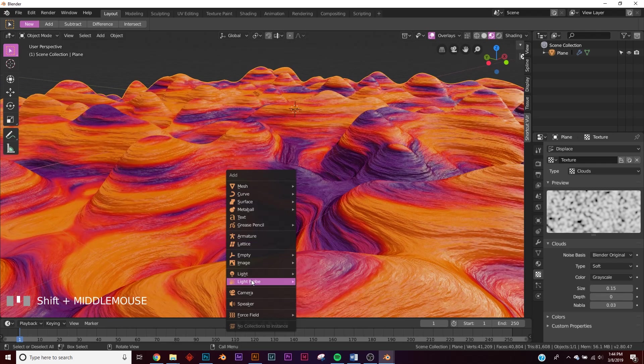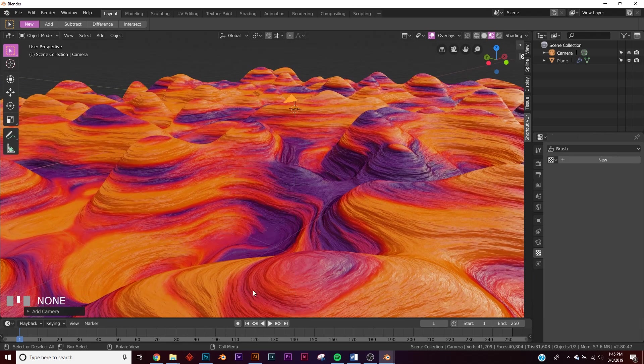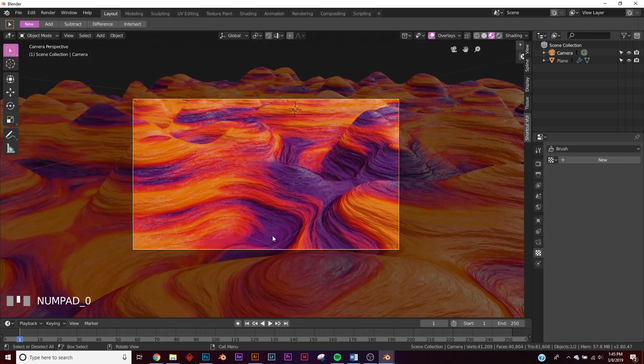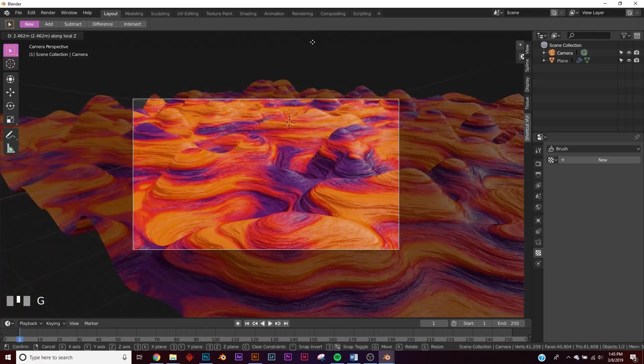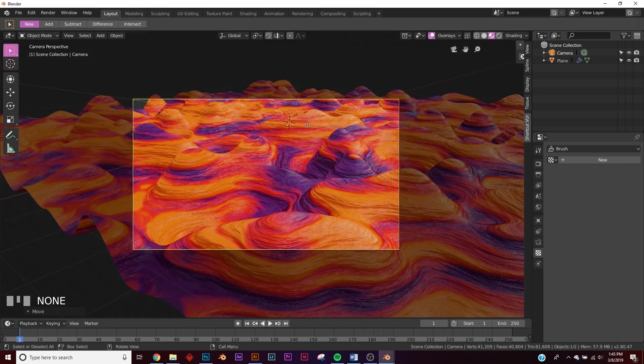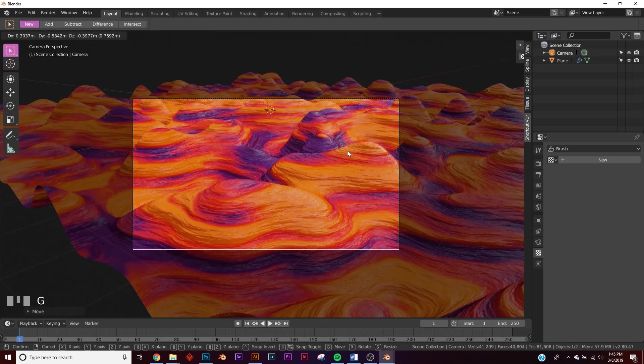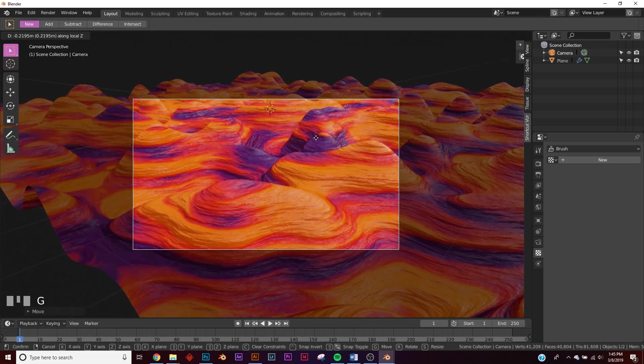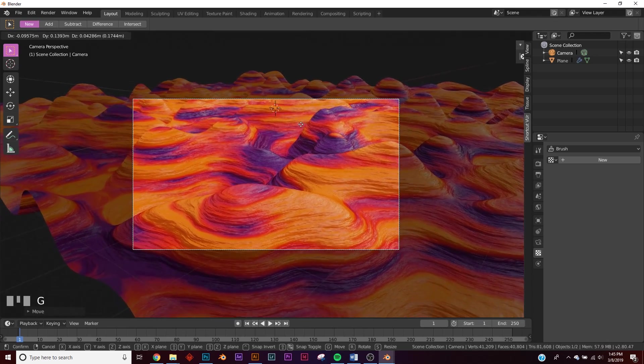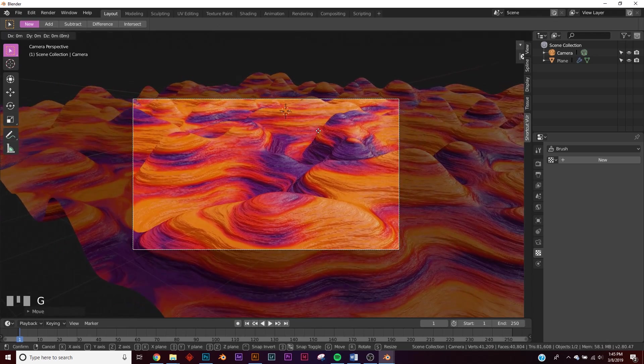So Shift A, get the camera, Control Alt Zero, snap the camera to view, and then let's bring it out a little bit. You're going to hit G to just sort of move it around.